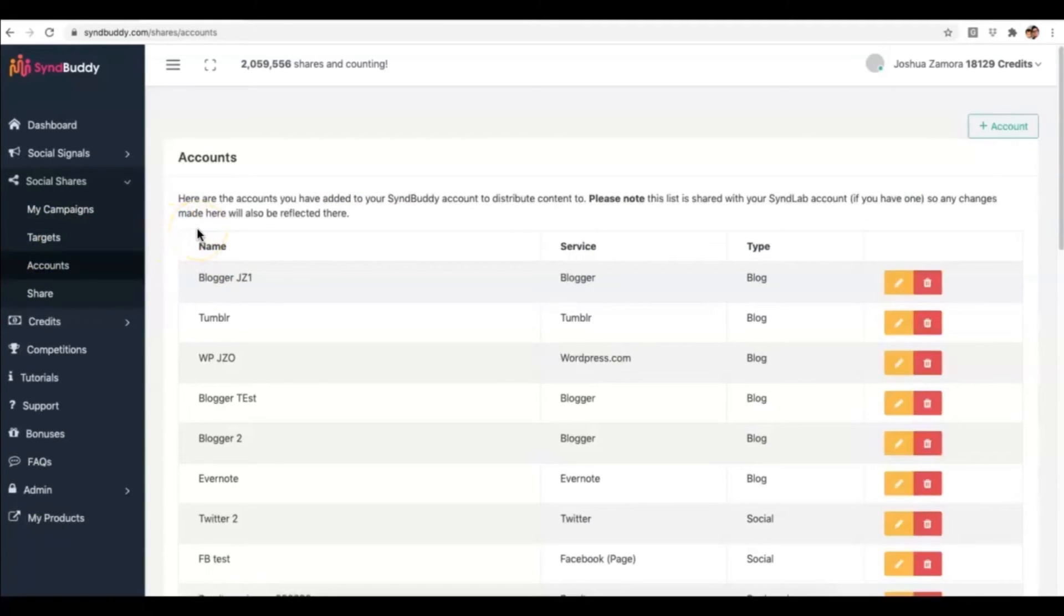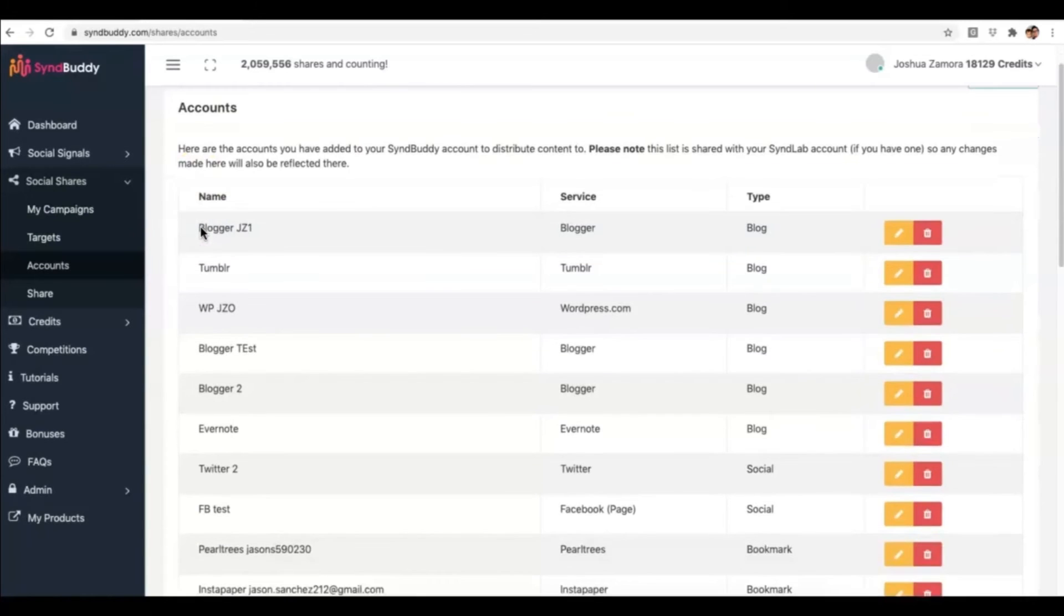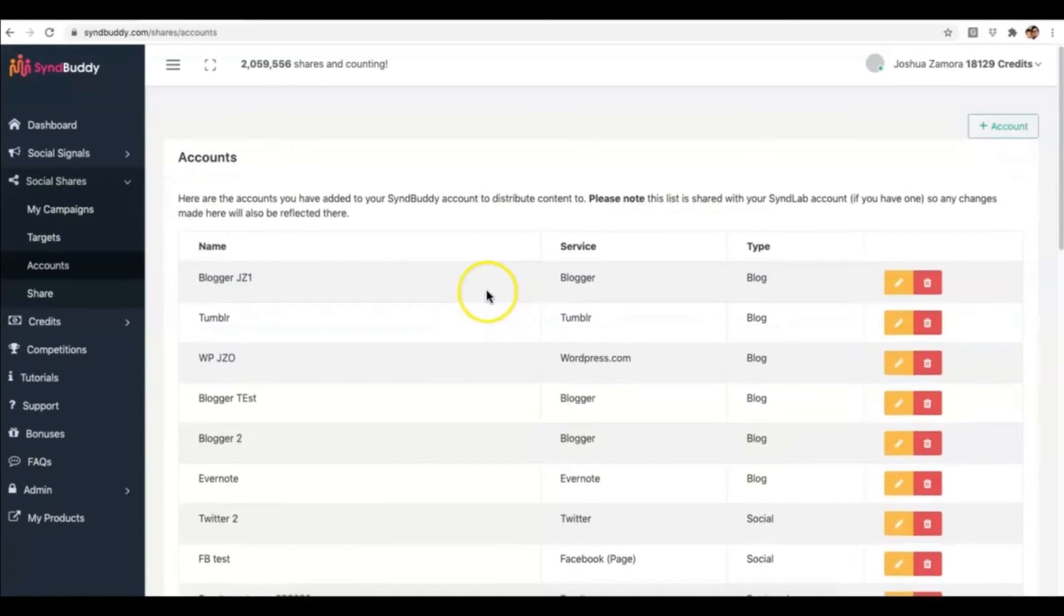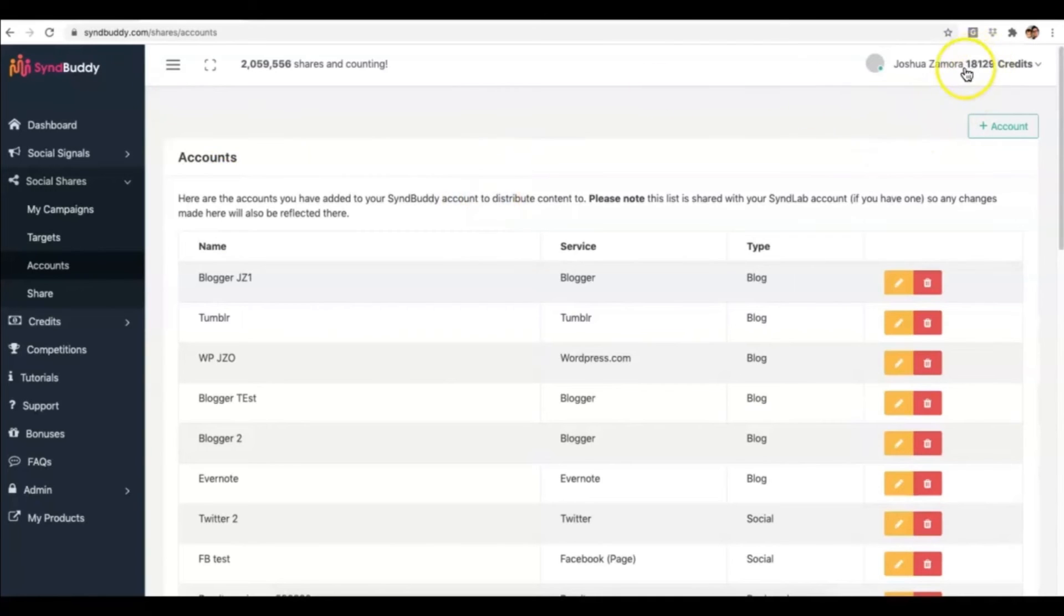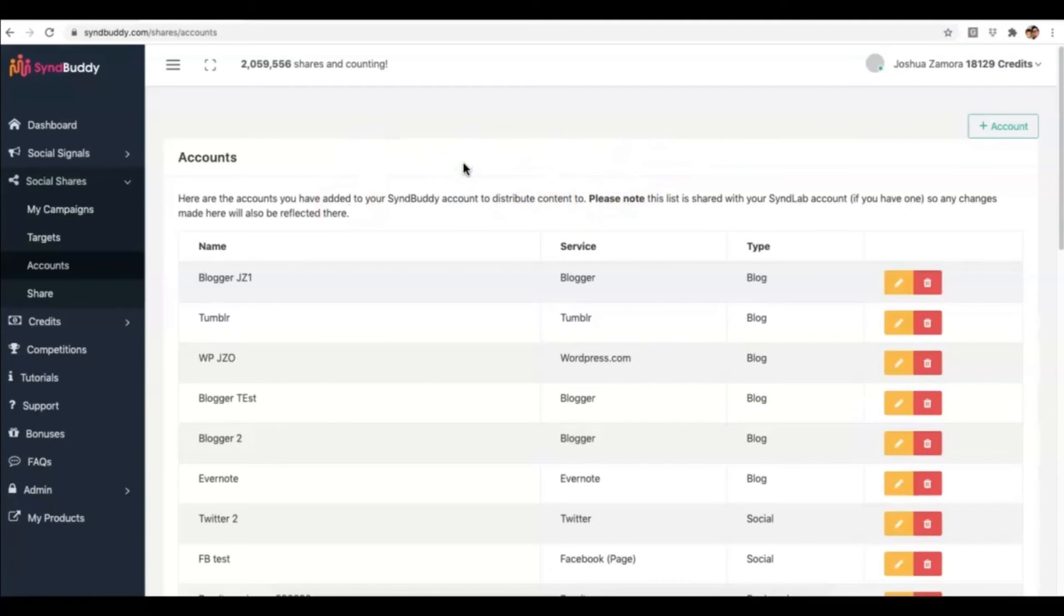And if you don't have any accounts to add in here, remember, you are getting a bonus, which is SyndCreator, which creates all of these accounts for you. So you can create a brand new set of accounts that you use exclusively with SyndBuddy to start sharing other members accounts. And on top of that, that allows you to earn credits so that other members can share your content as well. So it's the perfect system that we've set up.